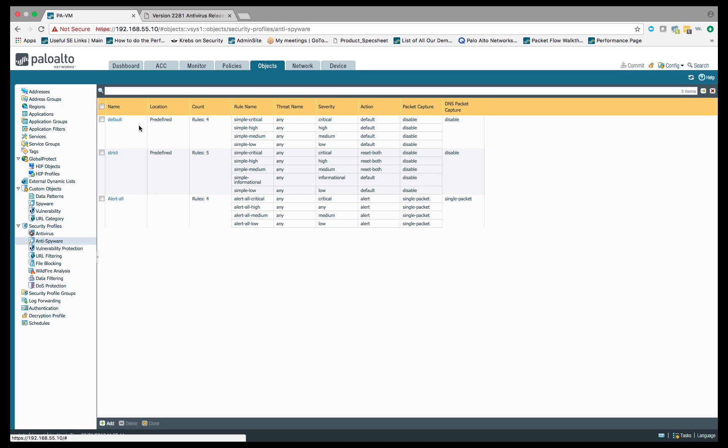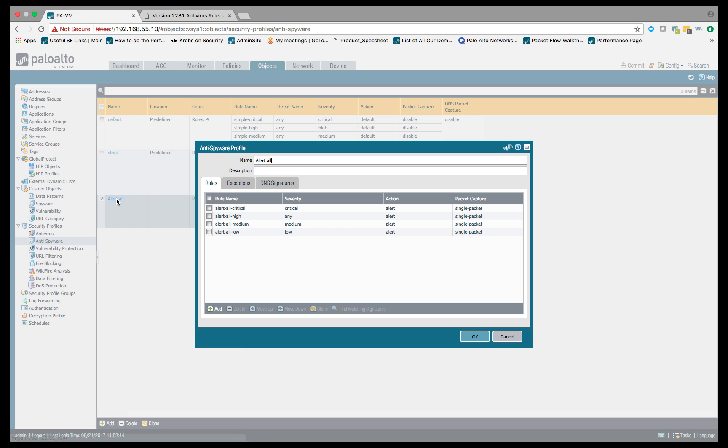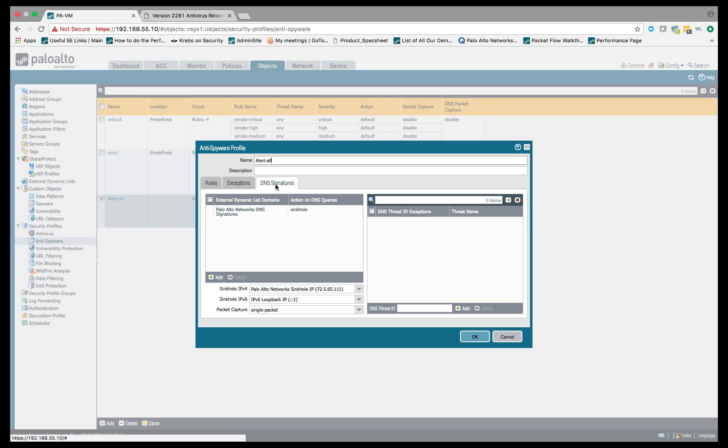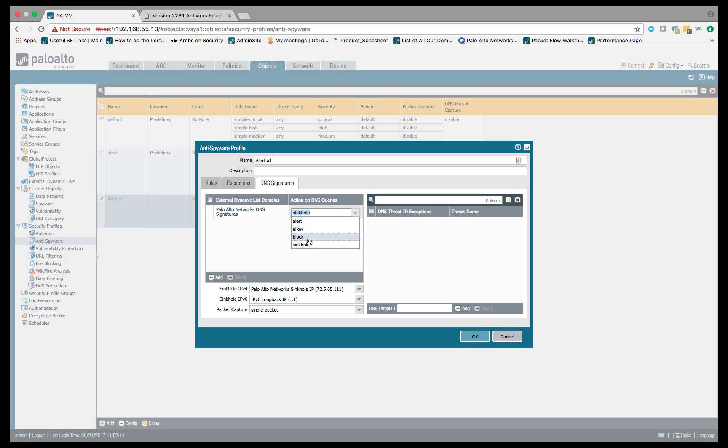We've got some default profiles. What I've done is created my own custom profile called alert all. Within that, I'm primarily just alerting until I do my DNS signature portion. Within DNS signatures, I'm going to set my action to sinkhole, and we've got the option, there's a dropdown here, where we can do alert, allow, block, or sinkhole. Obviously, for sinkholing, we'll choose the sinkhole option.